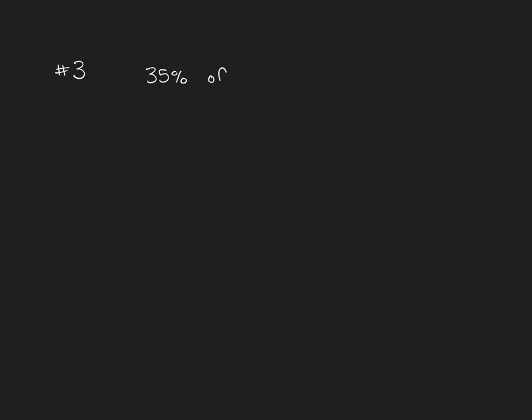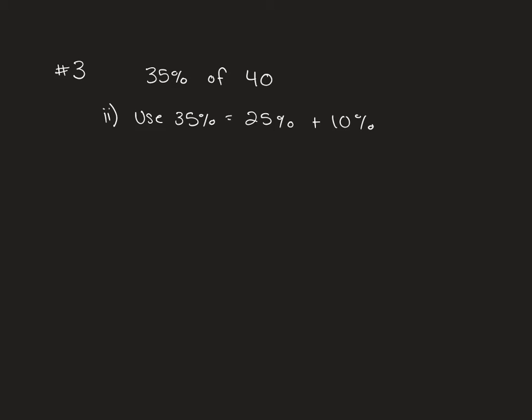They're asking you to find a percent of something in two ways. They're asking you to find 35% of 40. The first way is using Sadie's way. We've reviewed that twice, so I'll let you do that on your own. But for part two...